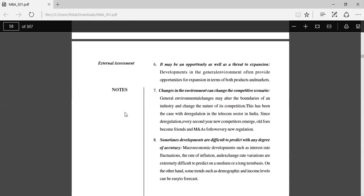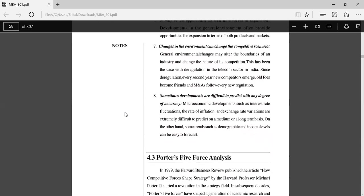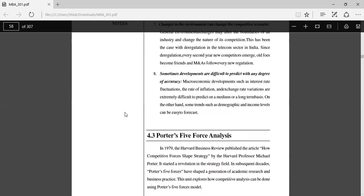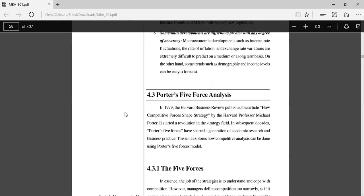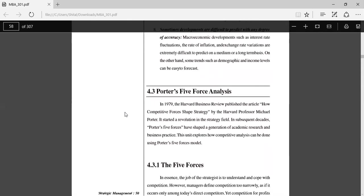General environmental changes may alter the boundaries of an industry and change the nature of its competition. This has been the case with deregulation in the telecom sector in India. Since deregulation, every second year new competitors emerge, old foes become friends, and new ones follow every new recommendation. Sometimes developments are difficult to predict with any degree of accuracy. Macroeconomic developments such as interest rate fluctuations, the rate of inflation, and exchange rate variations are extremely difficult to predict on a medium or long-term basis. On the other hand, some trends such as demographics and income levels can be easy to forecast.